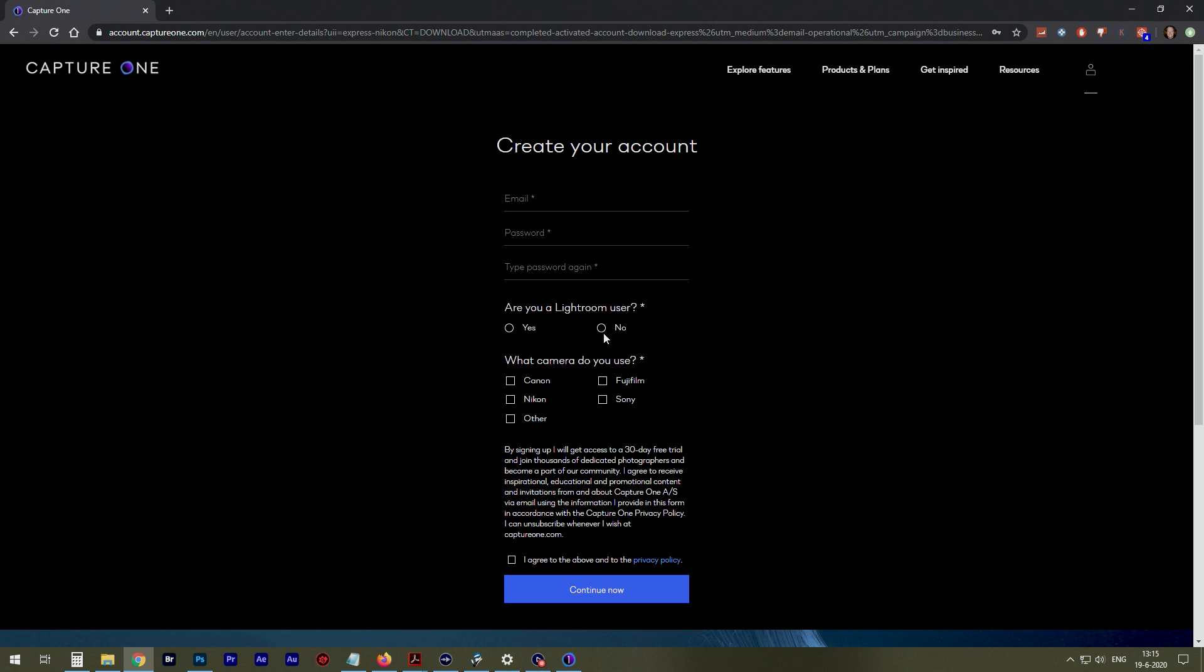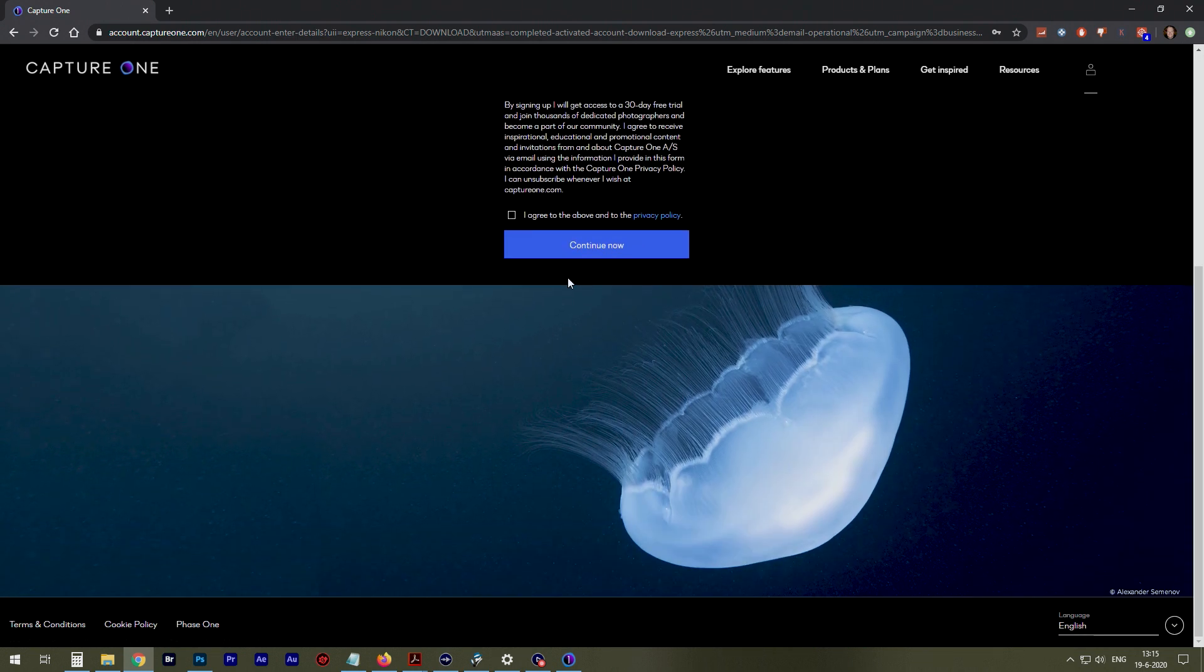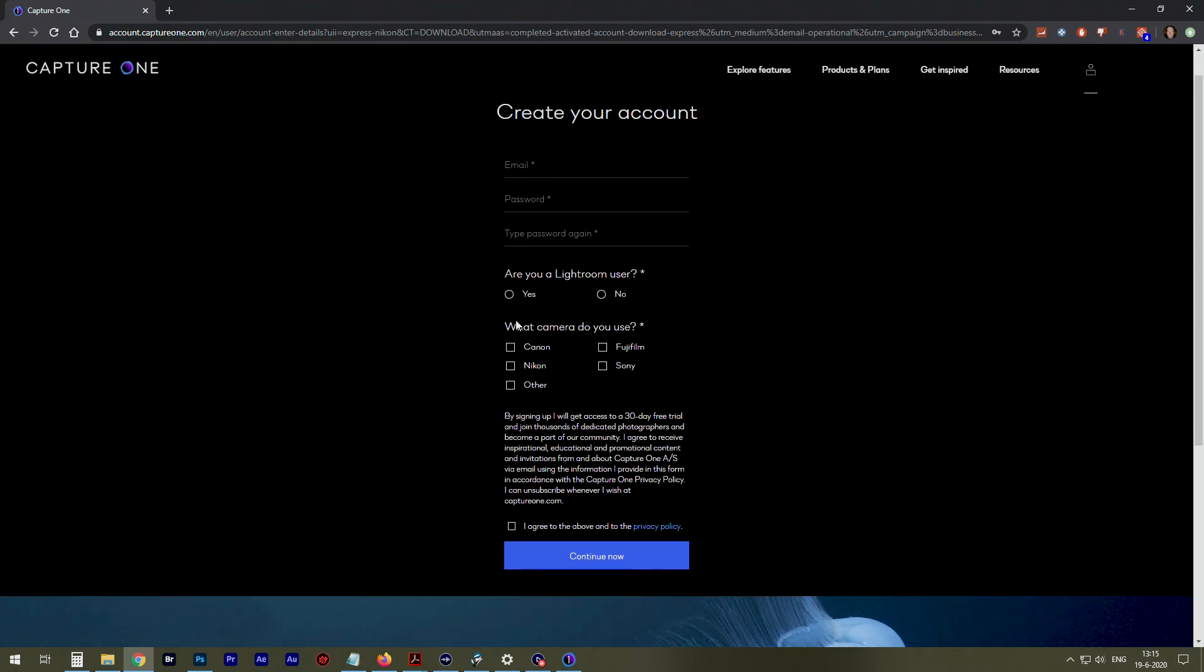Lightroom user. Are you a Lightroom user or no? That's for their statistics. Basically, they just want to know what kind of shooter you are. Then you'll get your free download of Capture One Express.